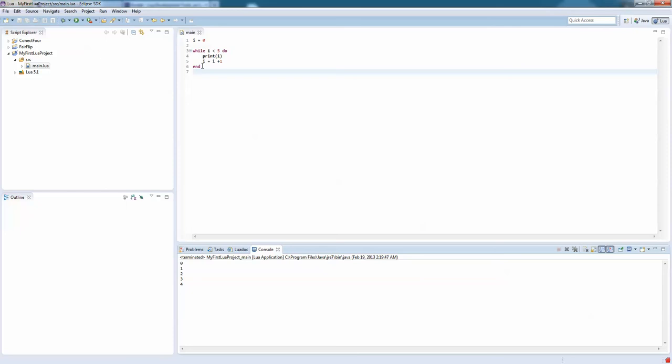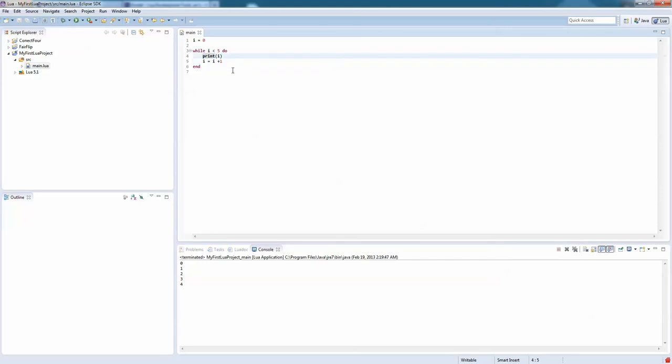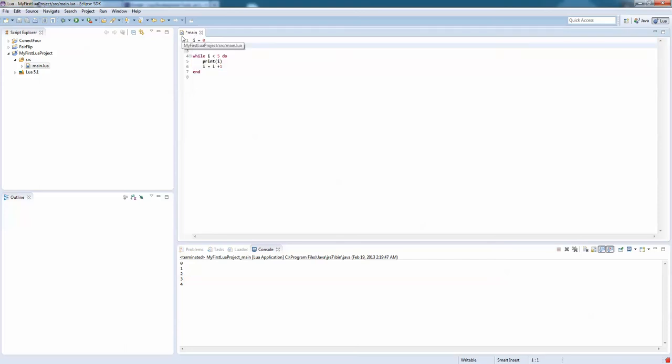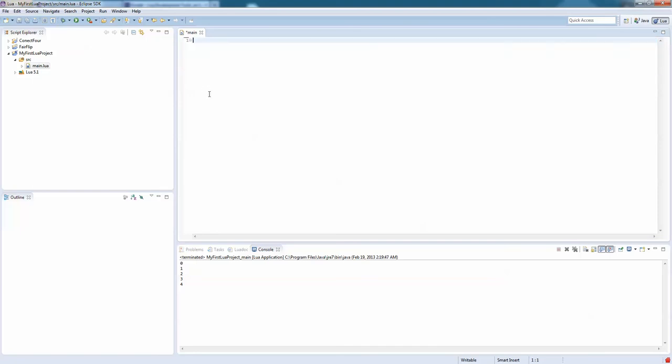All right. So that is a very simple thing. It's a very simple example. Let's write a new one. Let's see. What's another example? So, S equals go.